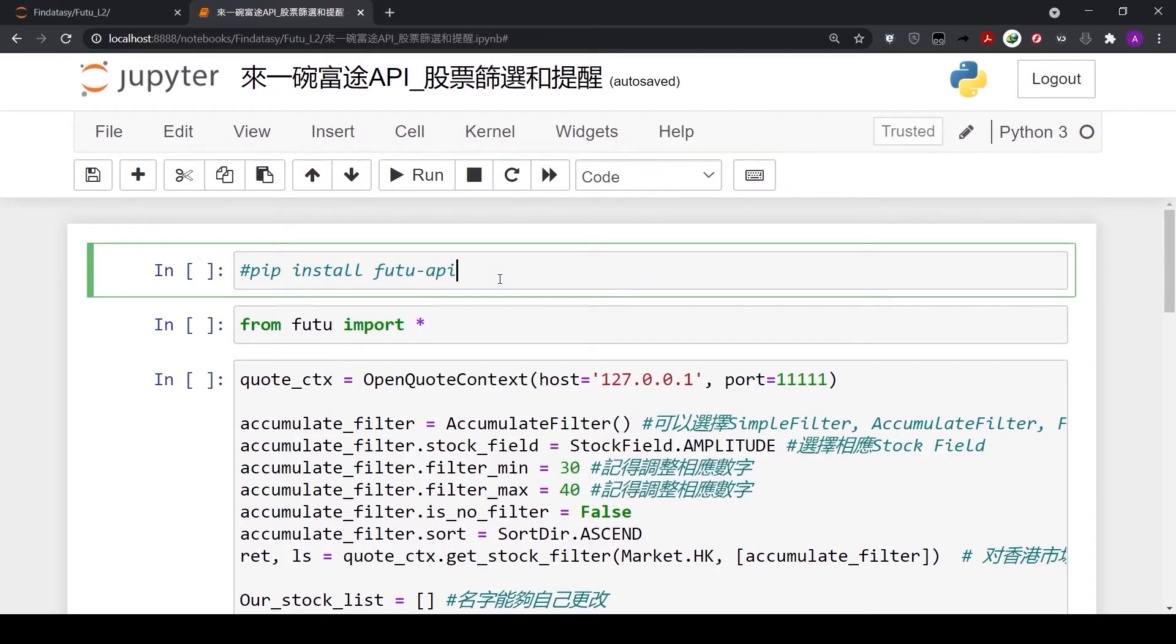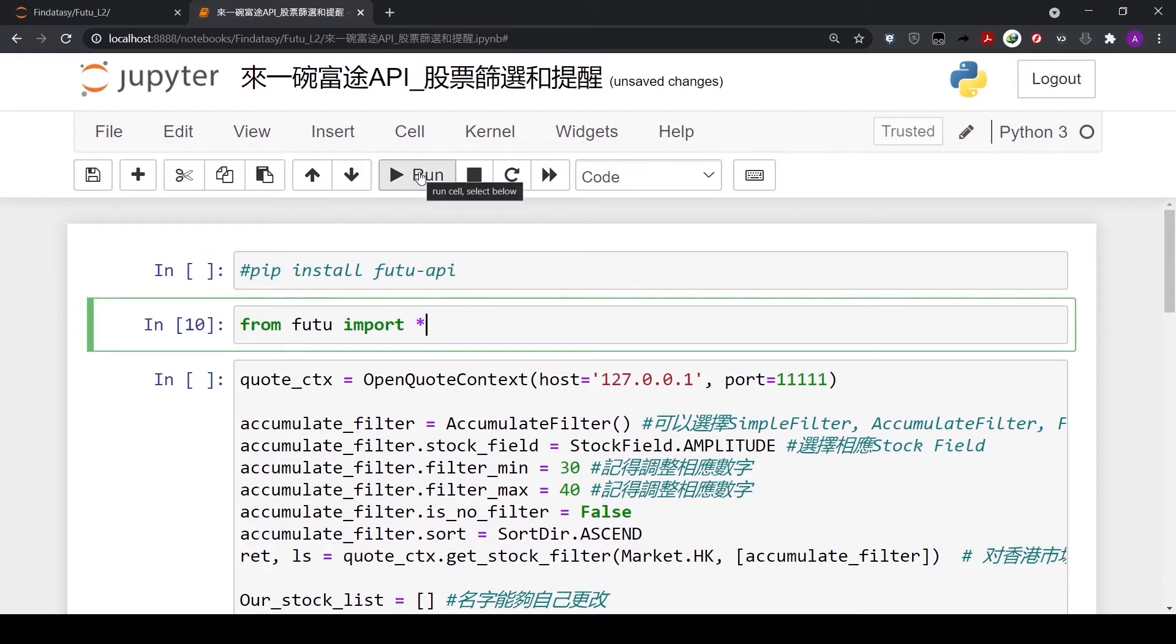Before running Moomoo API under the Python environment for the first time, we need to pip install the package. Afterwards, we can import the module using from. Here, we put a star in there, so we import everything under the module.